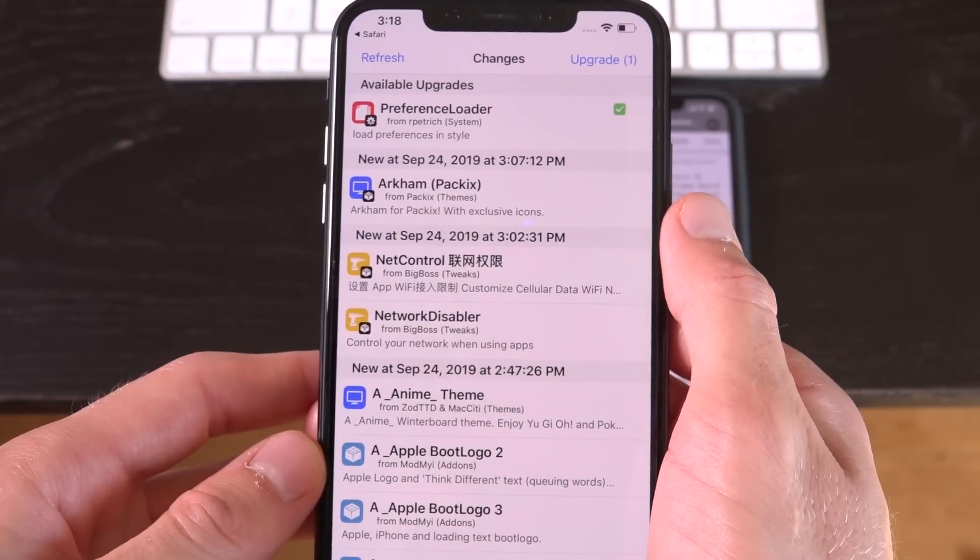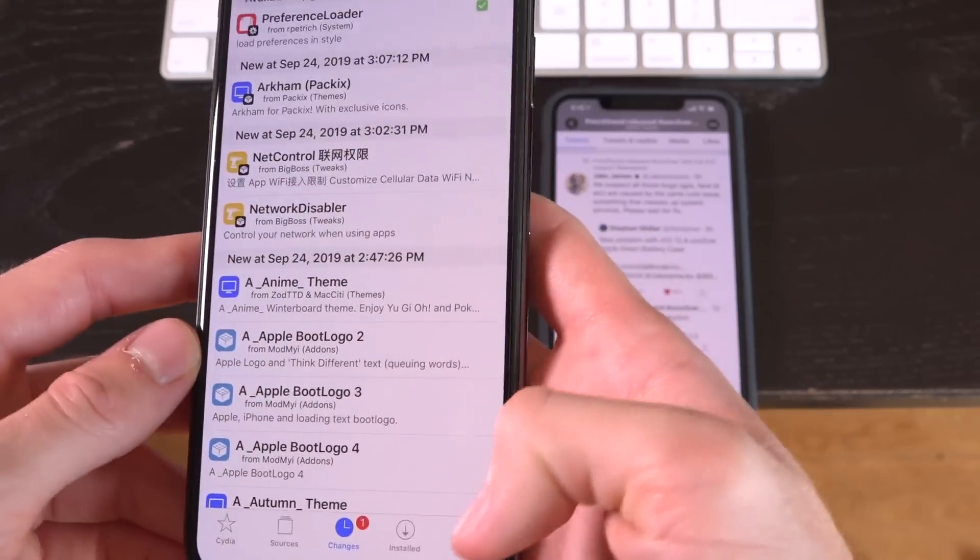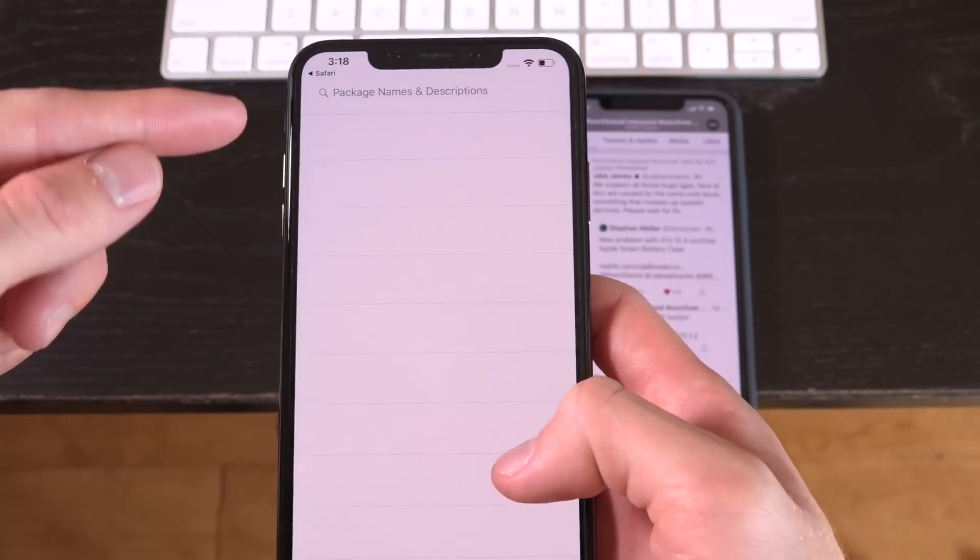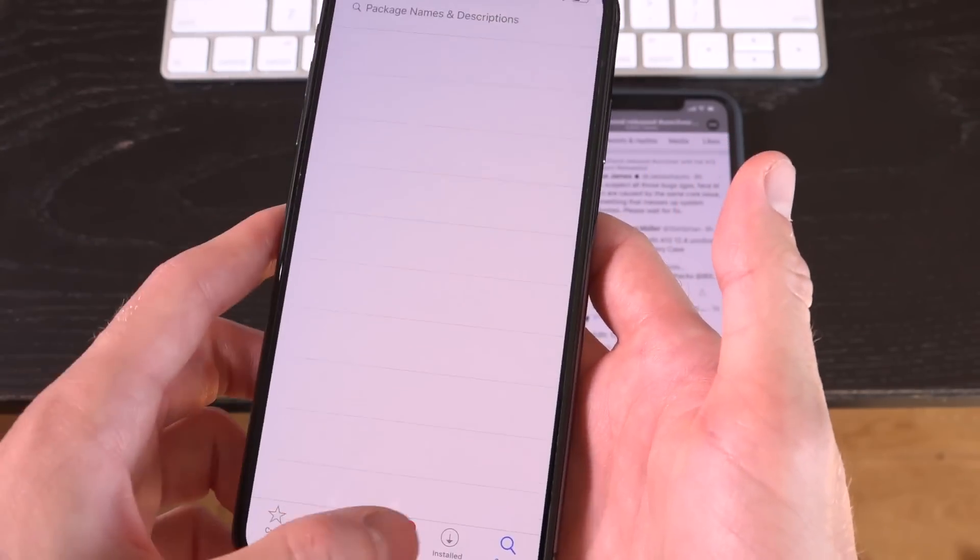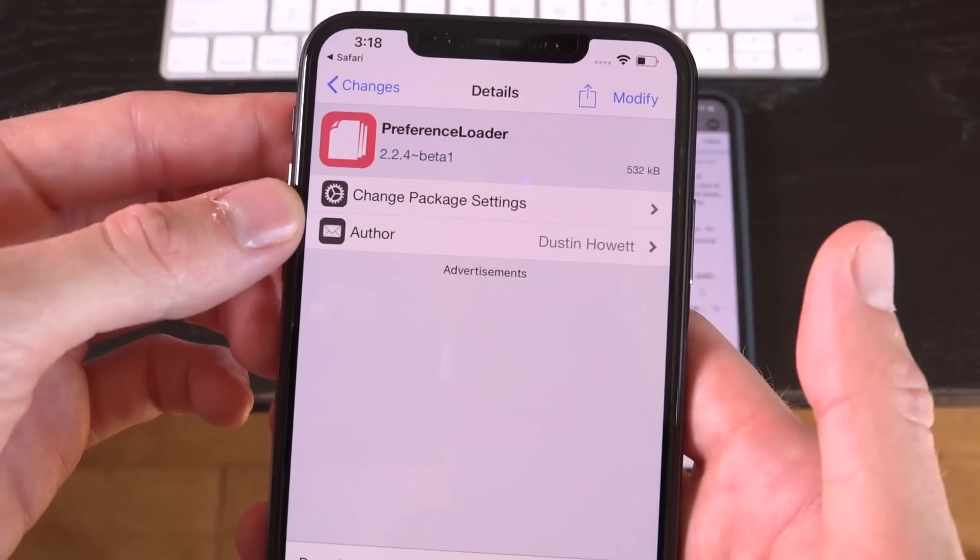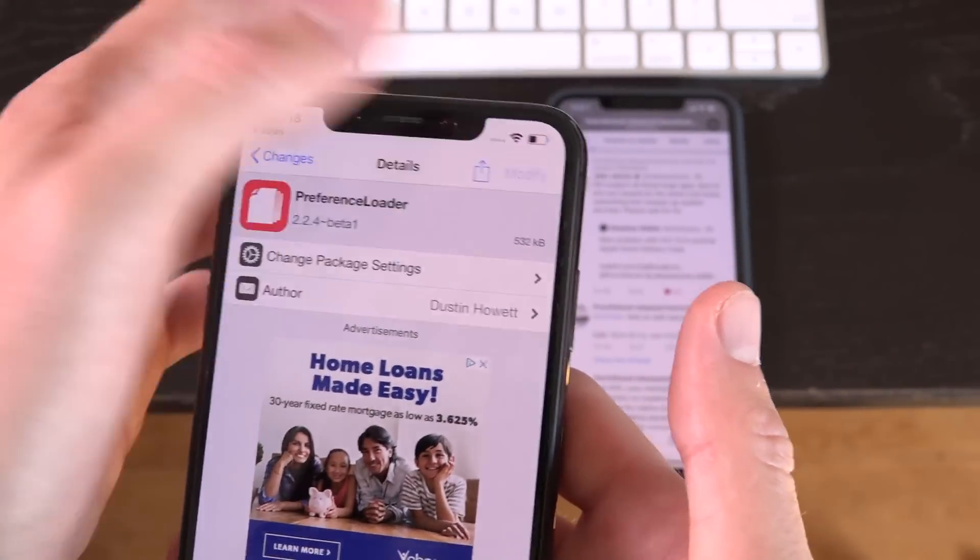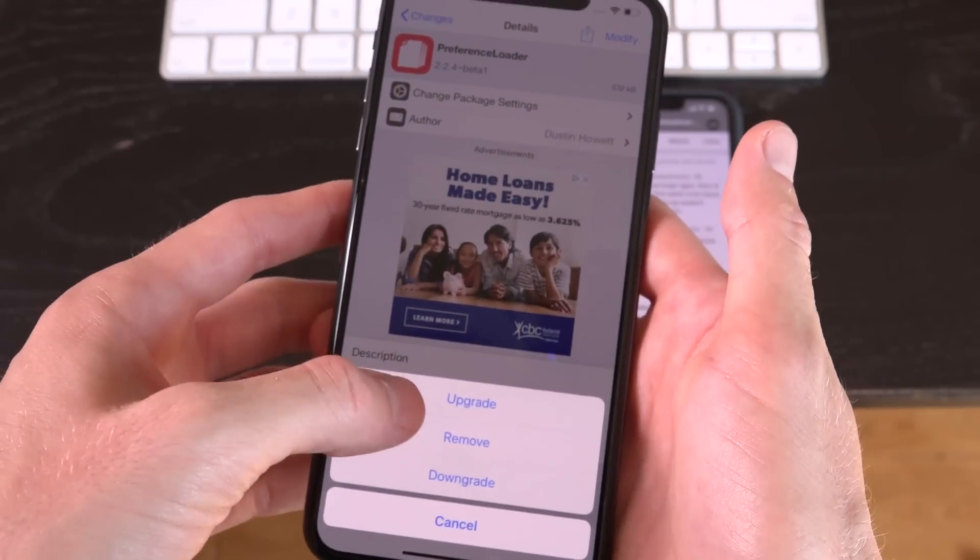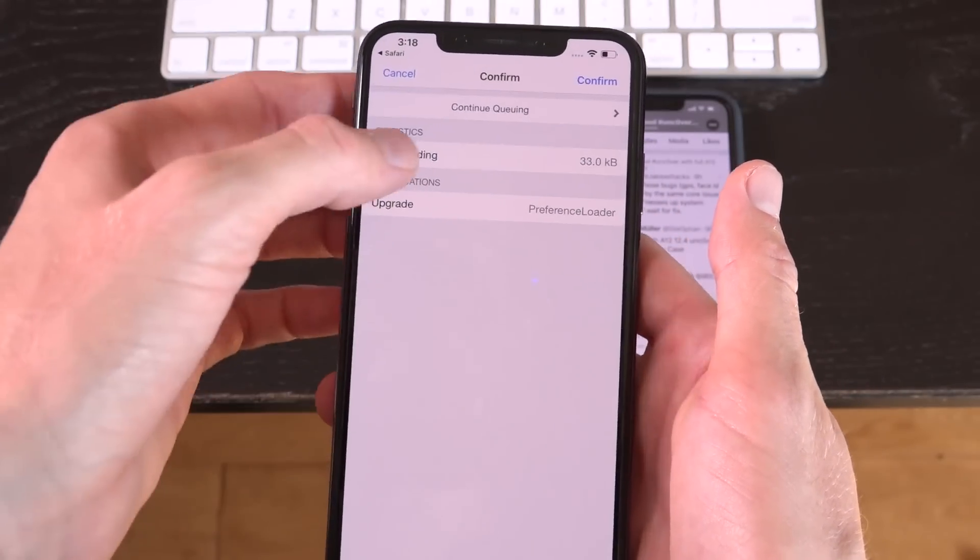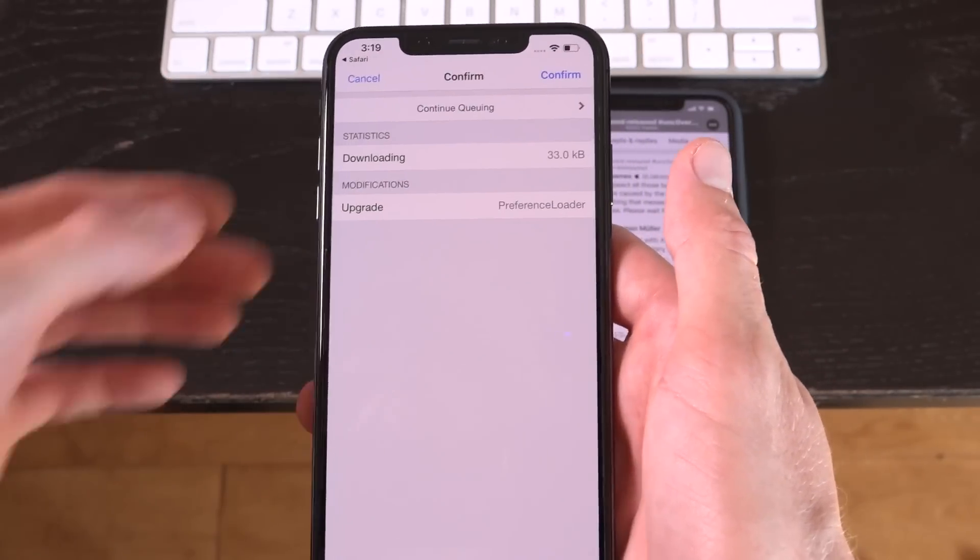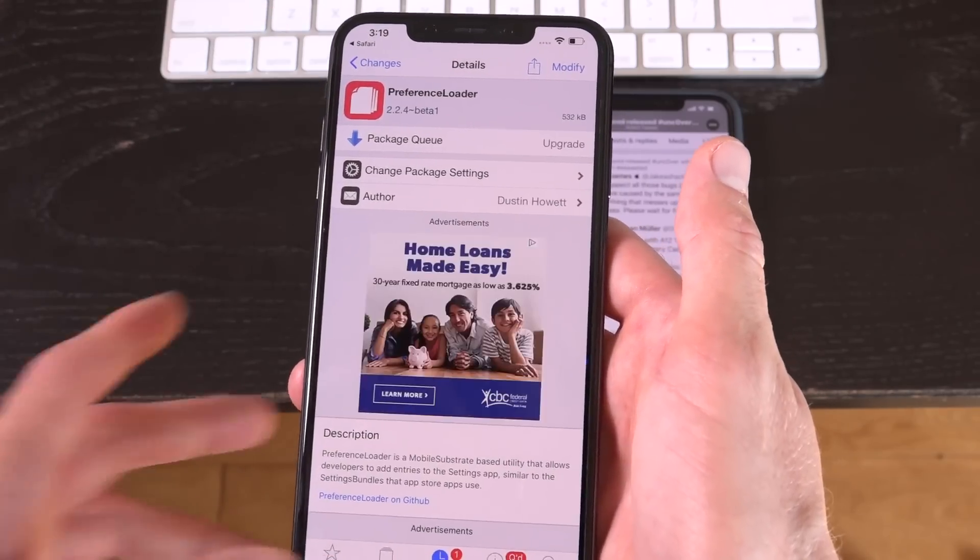It's preference loader. If it doesn't come up for you guys, you're going to have to go to the search tab and you're going to have to search for preference loader. And when you go to install it, it will be the latest version right here. So you need to tap on where it says modify, followed by upgrade, and I'm going to tap on continue queuing. I want you guys to do that as well.